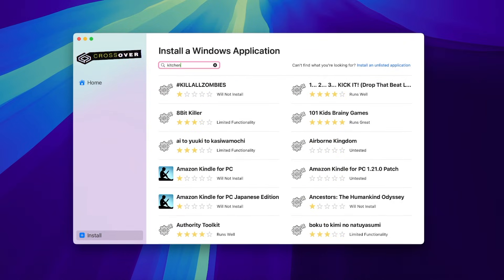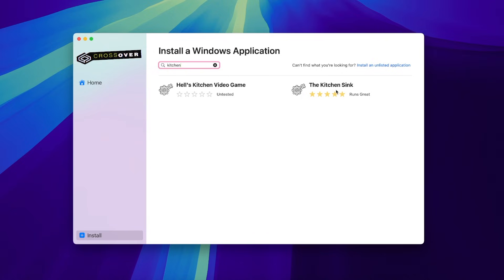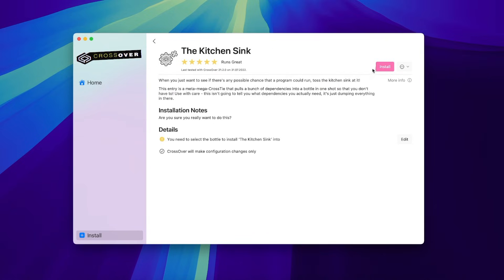Kitchen Sink is basically a pack of many little applications, drivers, and fonts that help games run smoothly.